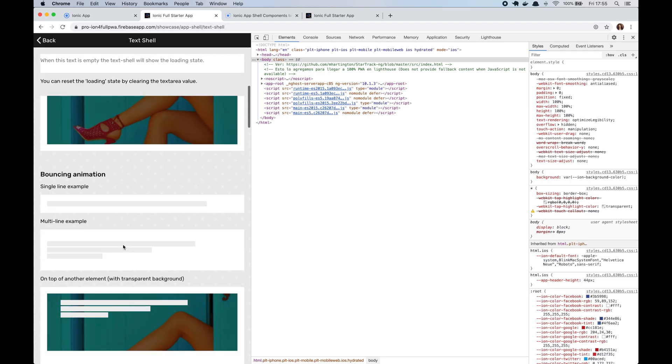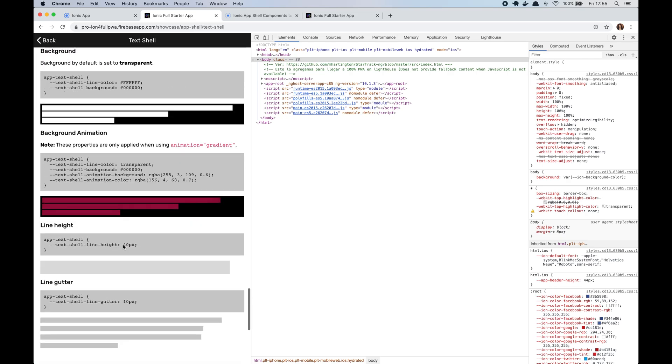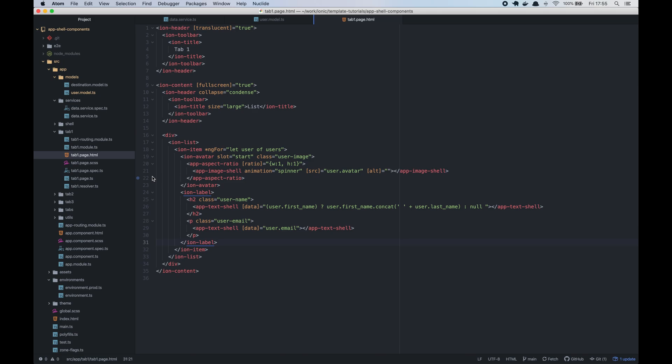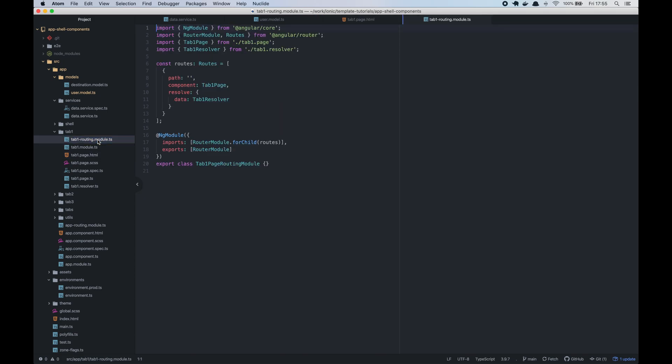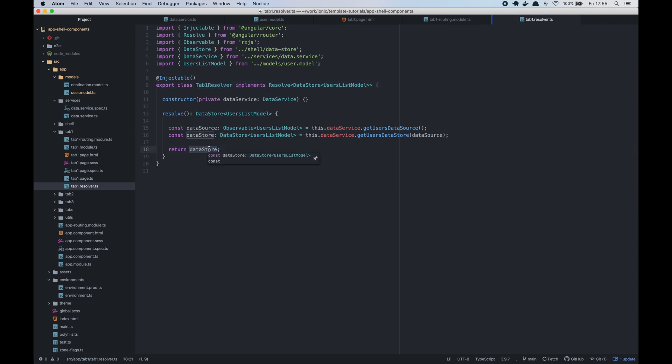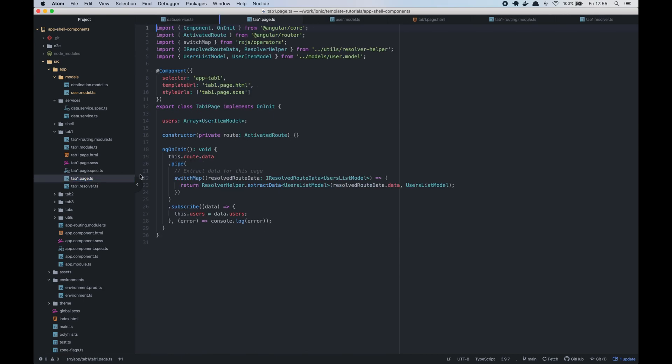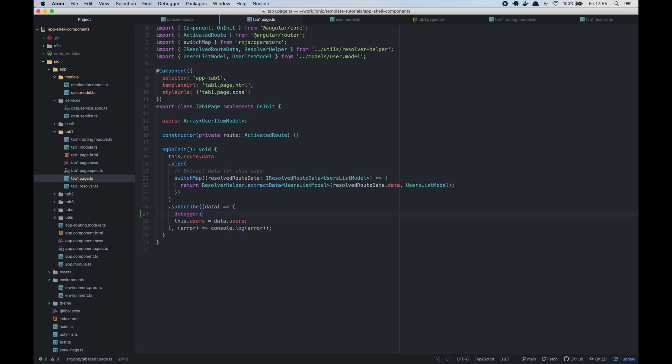So now I want to go over the resolvers. You may be familiar with the Angular route resolvers. So we will create a route resolver that returns the data store for the user list. Now from the page, we will subscribe to the activated route data observable. This will emit two values. The first one will be the shell model and the second one will be the real data once it is available.